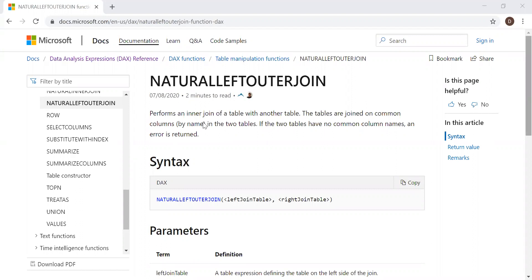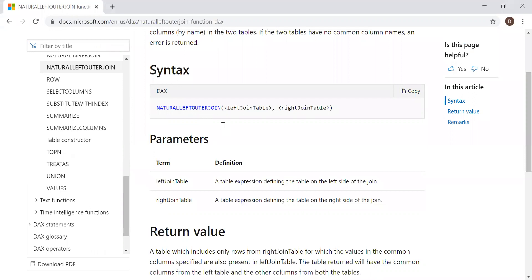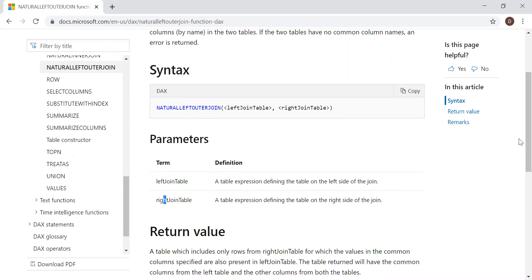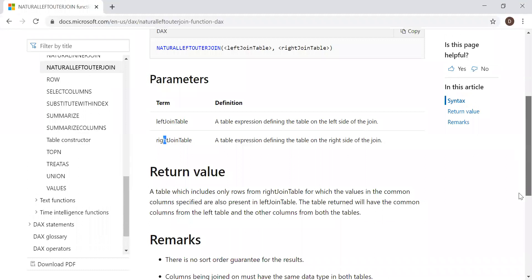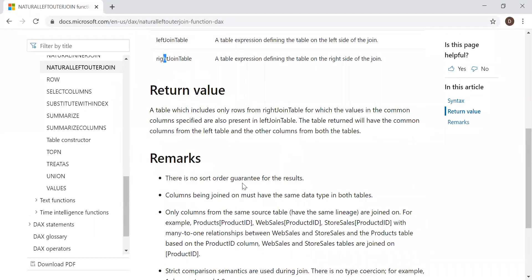Here's the syntax and it takes two parameters. Left join table: a table expression defining the table on the left side of the join. Right join table: a table expression defining the table on the right side of the join. The return value is a table, and there are some remarks like there is no sort order guarantee.